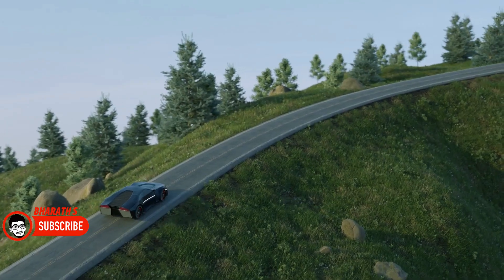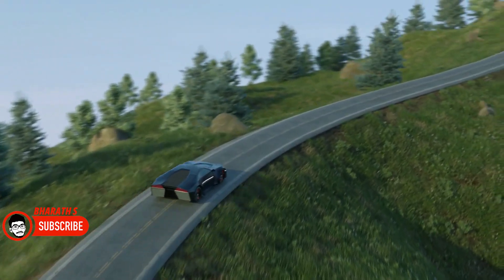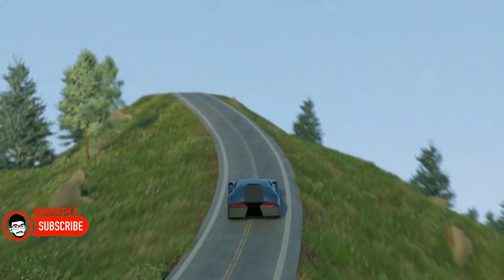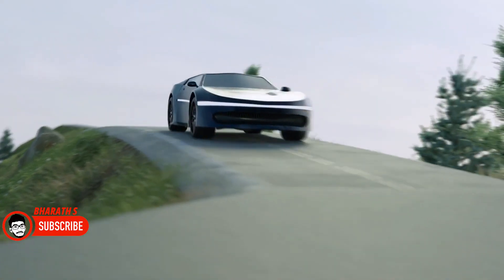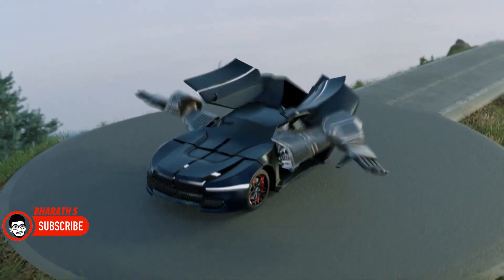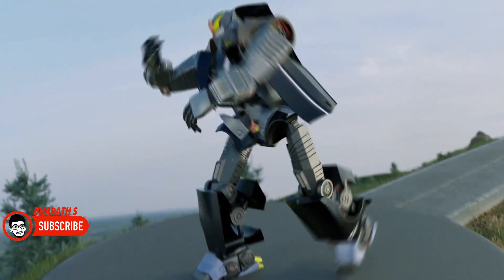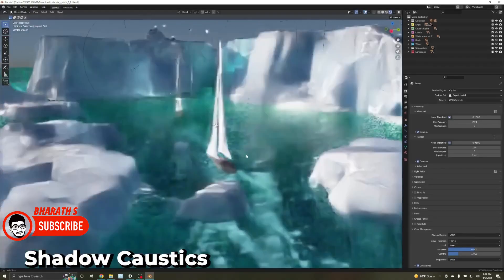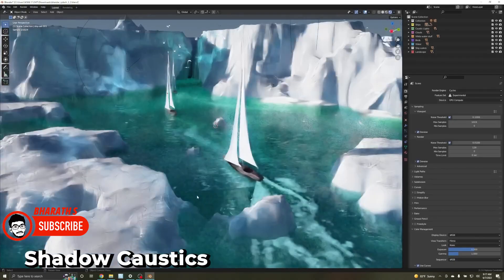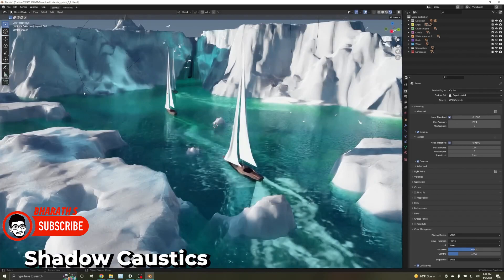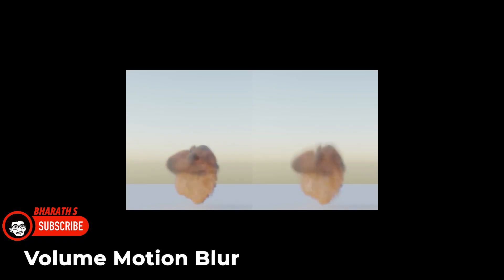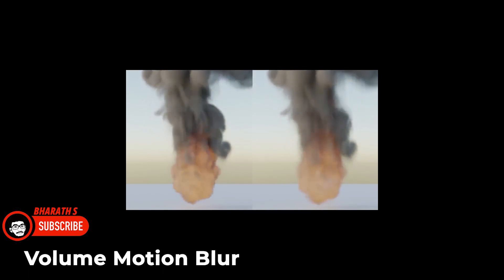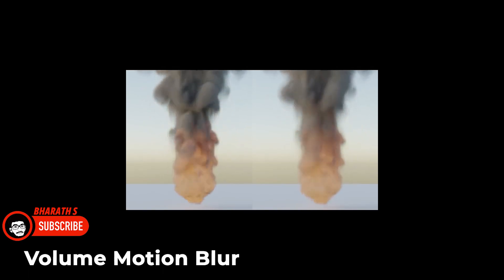Blender's rise to prominence can be attributed to several key factors that have set it apart from other 3D software. Feature-driven development: Blender's development team, supported by the Blender Foundation, has been focused on pushing the boundaries of 3D creation. With each release, Blender introduces new and advanced features that rival those found in commercial software. From powerful modeling and sculpting tools to advanced simulations, animation capabilities, and a robust rendering engine, Blender offers a comprehensive suite that can cater to the needs of professionals in various industries.